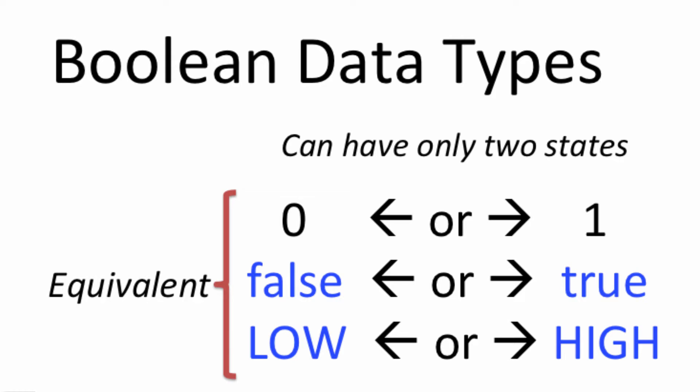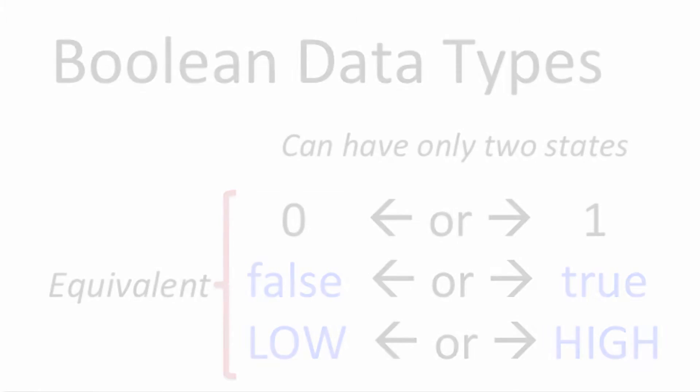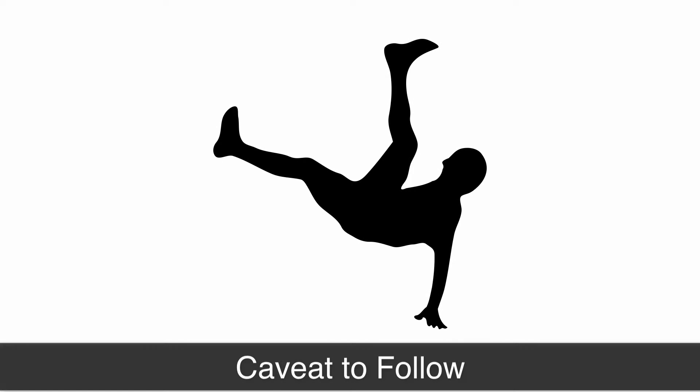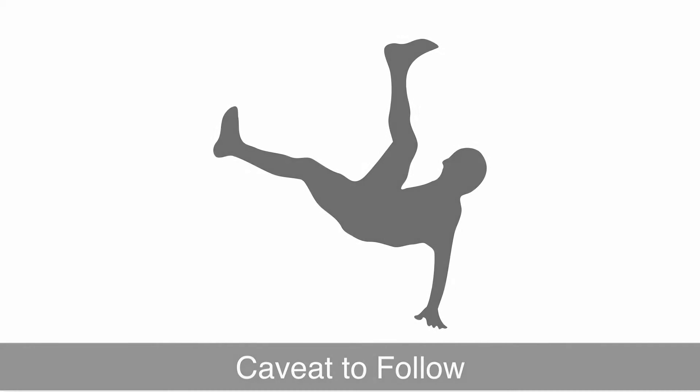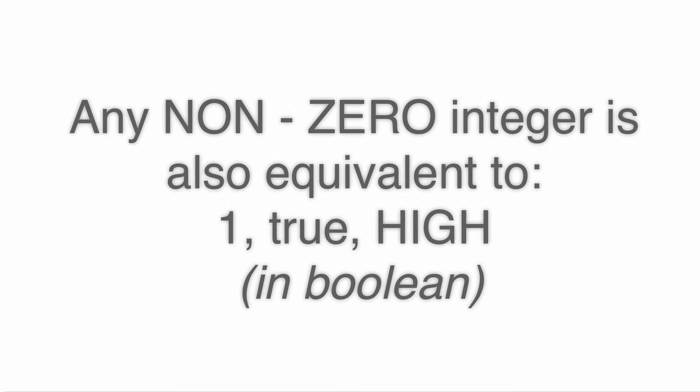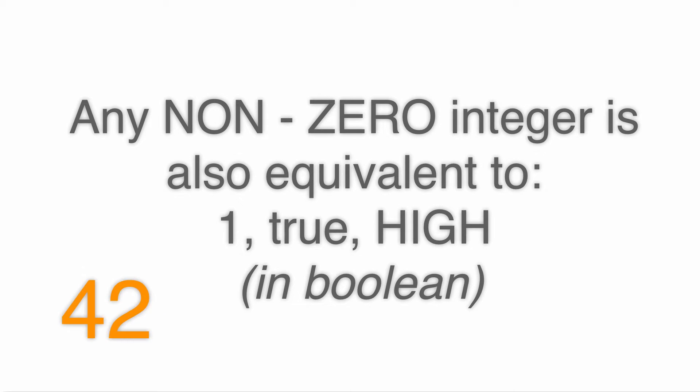Now, if I say a one boolean, that means that it's true, and that also means that it's high. So one, true, and high are all synonymous in boolean speak. Now I'm going to throw a little caveat in here for one when we're talking about boolean, because the truth of the matter is that any non-zero integer is in fact true when we're talking about boolean. So the number 42 is the same thing as one, is the same thing as true, is the same thing as high.